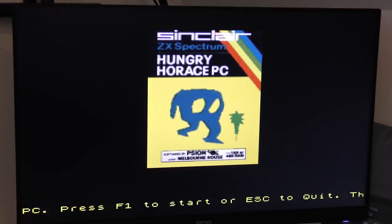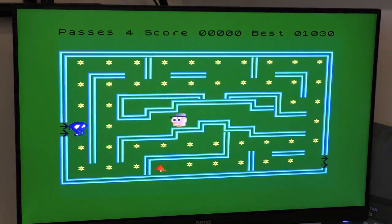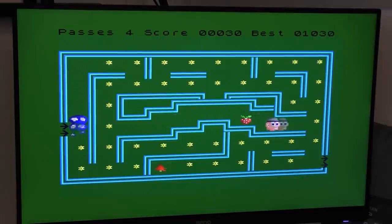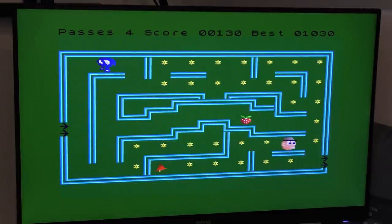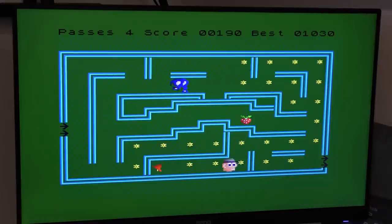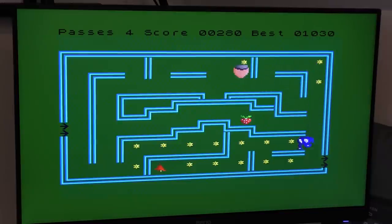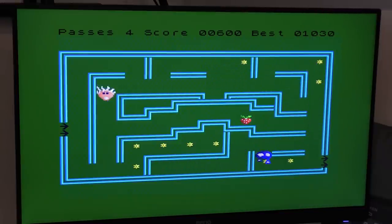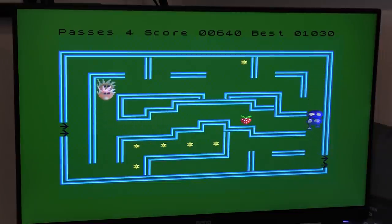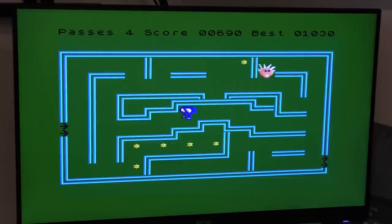Hunchy — obviously a Hunchback clone with nice presentation and really nice graphics. The keys are a bit awkward, using cursor keys to move and up arrow to jump, but it's a good version. Then Hungry Horace, which goes full screen. It plays just like the Spectrum version with good controls — a fair version if you like the Horace games.